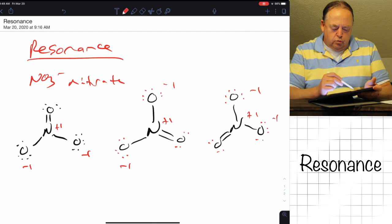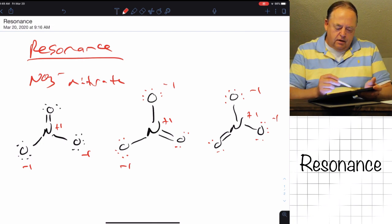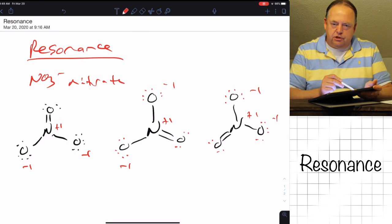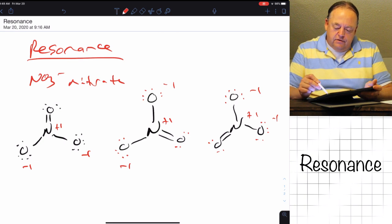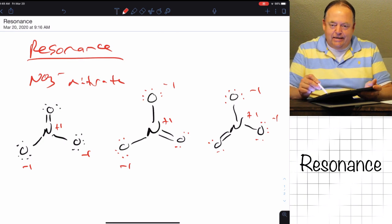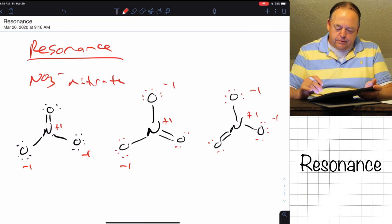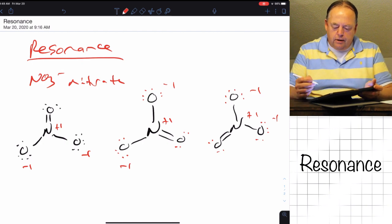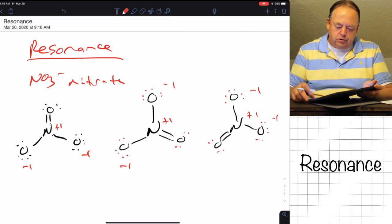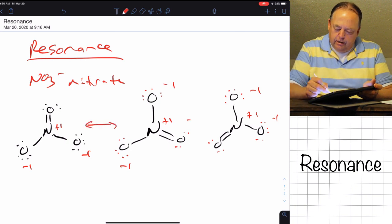But if these oxygens were different — for example, if you had different isotopes, maybe oxygen-16 on top, oxygen-17 in the middle, and oxygen-18 on the left or right — then the molecules would be different. But in the absence of that, all of the molecules are equivalent, and these are called resonance structures of each other. To represent resonance structures we use a double-headed arrow.